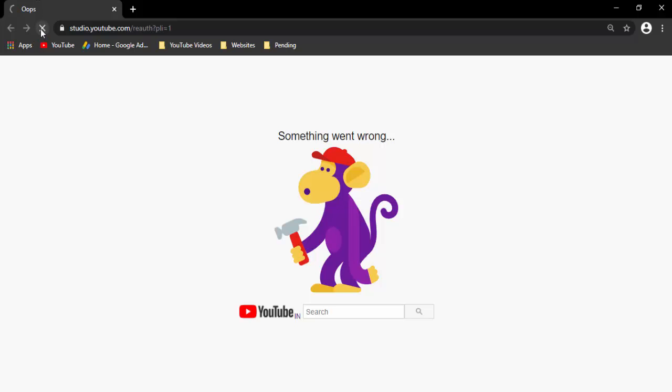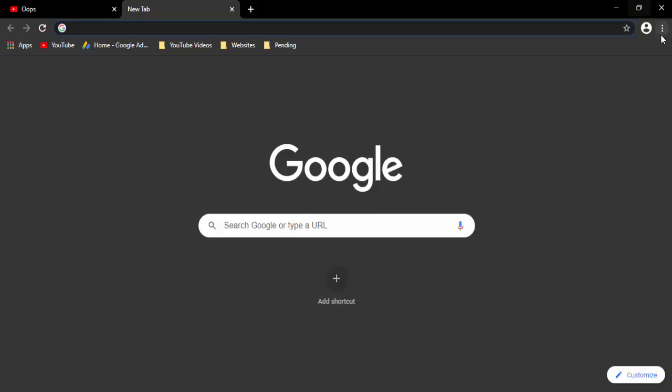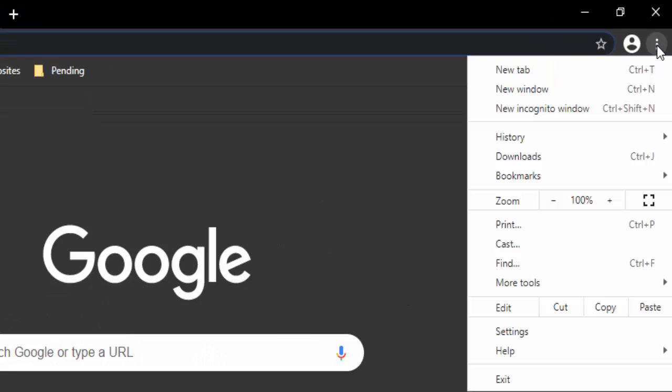First method: first you update your Chrome browser. Go to top right side, three dots, go to Help, select About Google Chrome. And after the update,